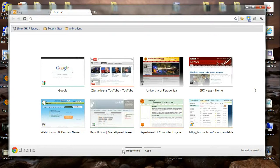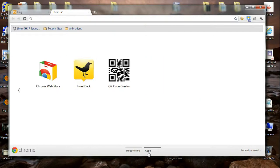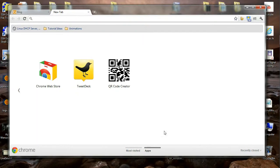In earlier versions of Google Chrome, both the most visited and apps sections were in the same page, one above the other. So if you're in an earlier version of Google Chrome, you might find both of them in the same page.